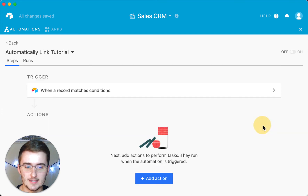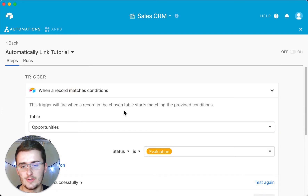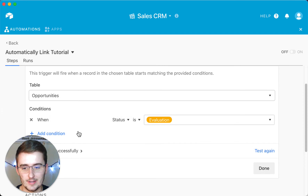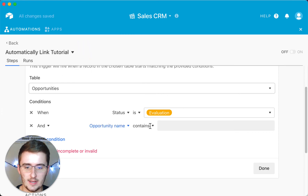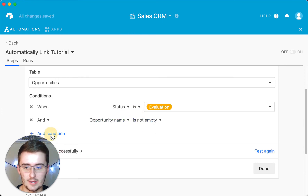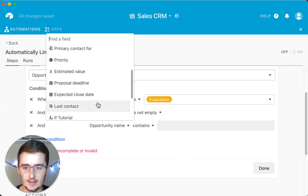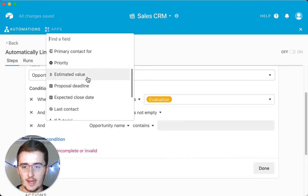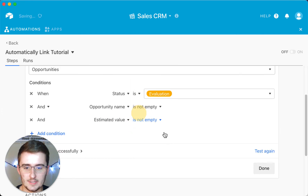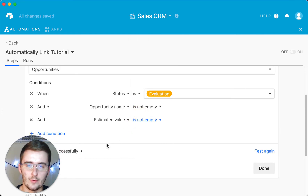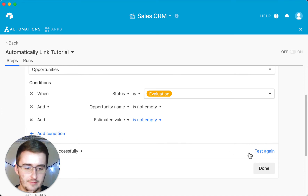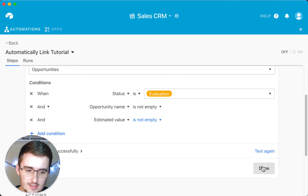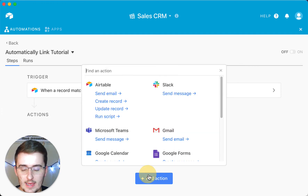Once that test runs successfully, click done and your trigger is set. You can also add some fail safes in here — for example, only trigger when the opportunity name is not empty, or the estimated value is not empty. That way you know you have enough information to do a proper evaluation. Whatever your use case is, just make sure you pick the right fields. Then you can test again if you want, or click done and add an action.